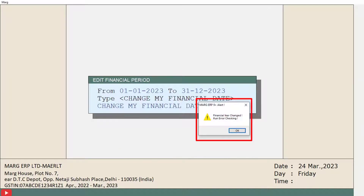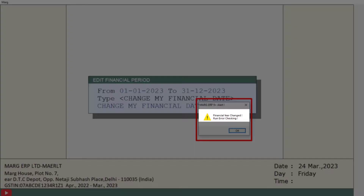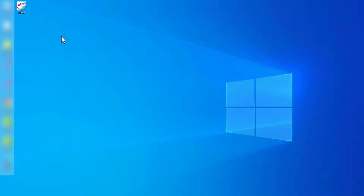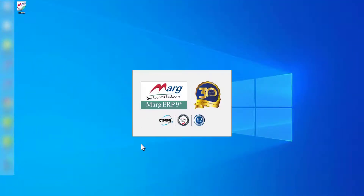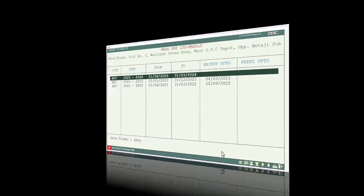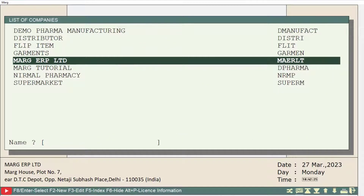Then an alert message window will open where it will be mentioned that the financial year has been changed. Please run error checking. Now you will click on OK. After completing this process, your software will get auto-close. You will open the software again.